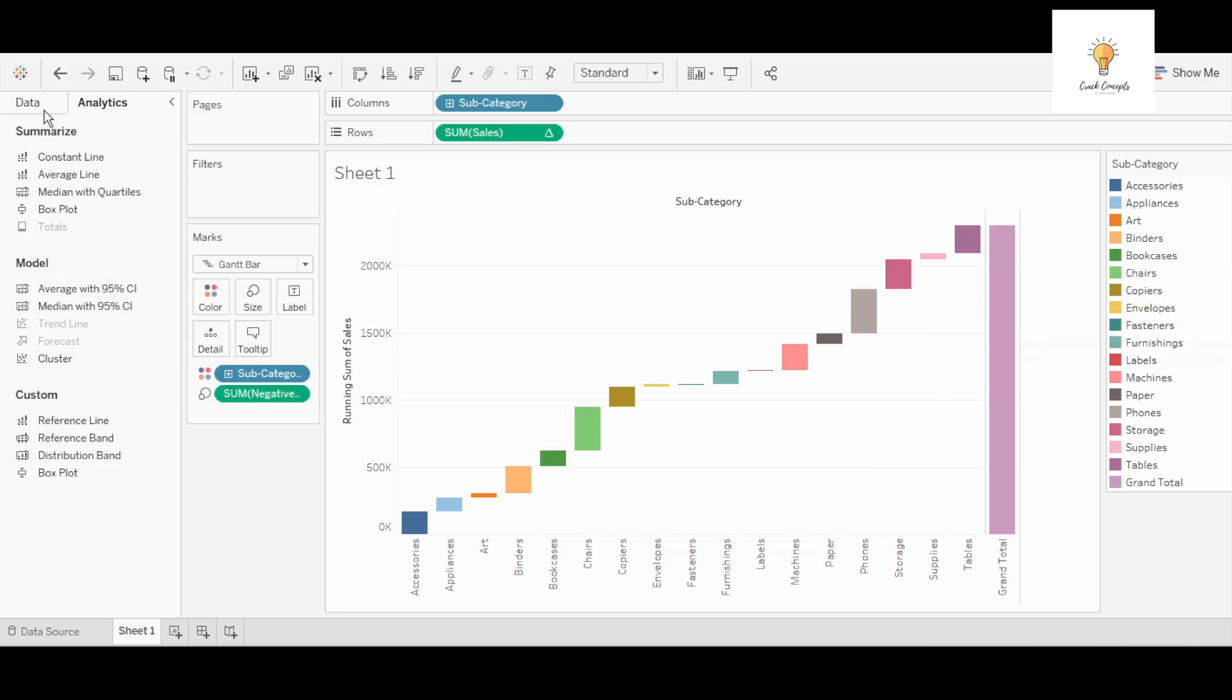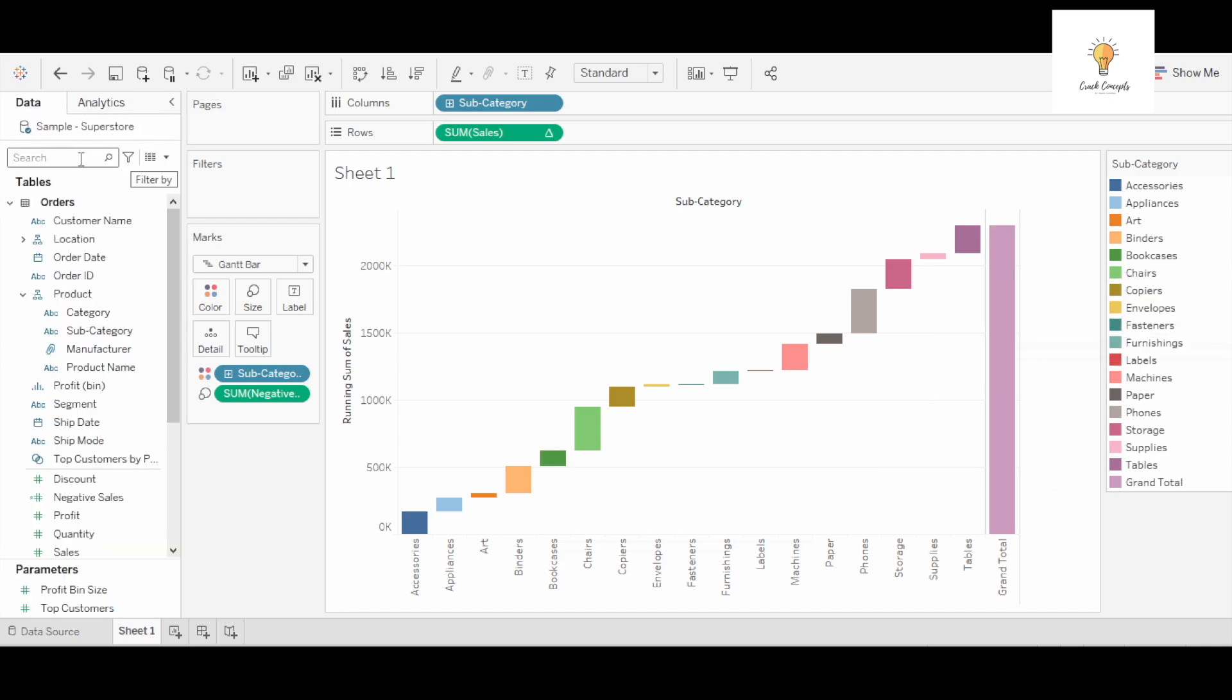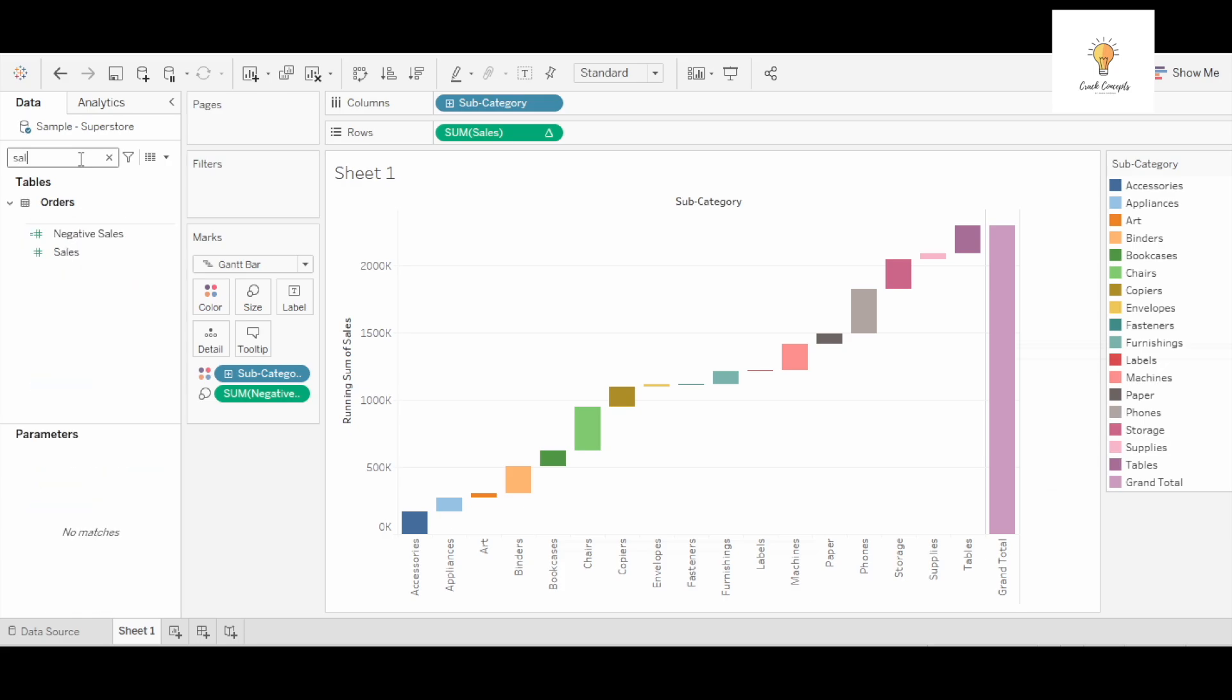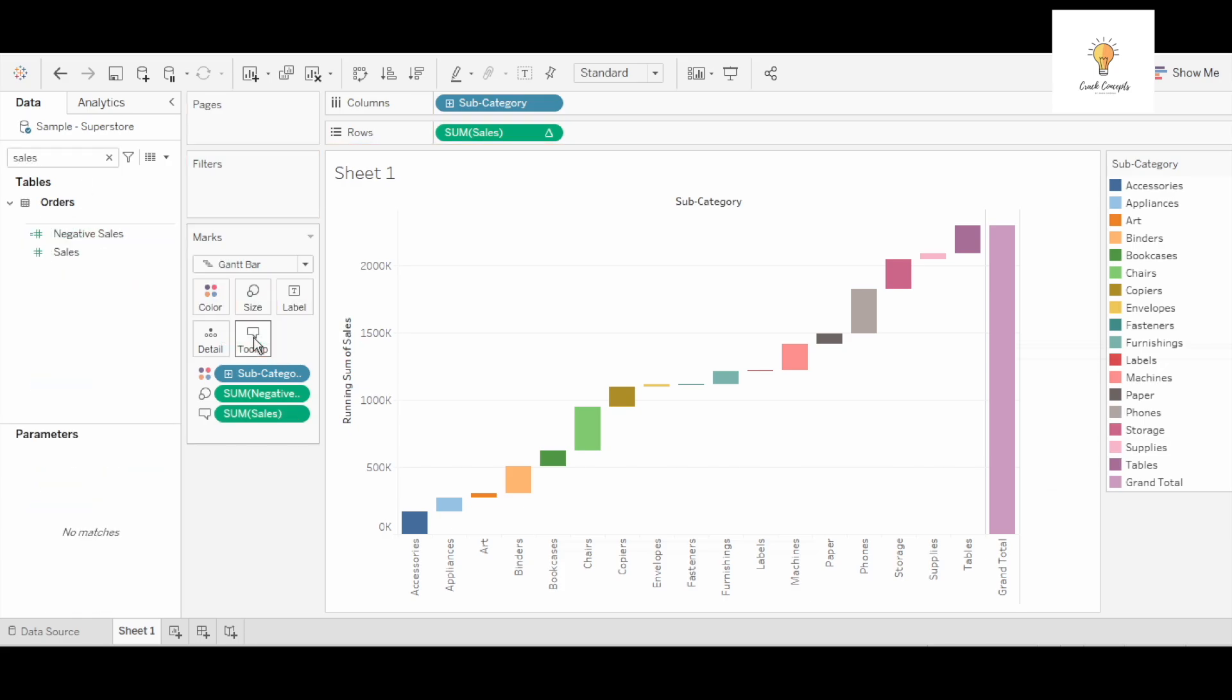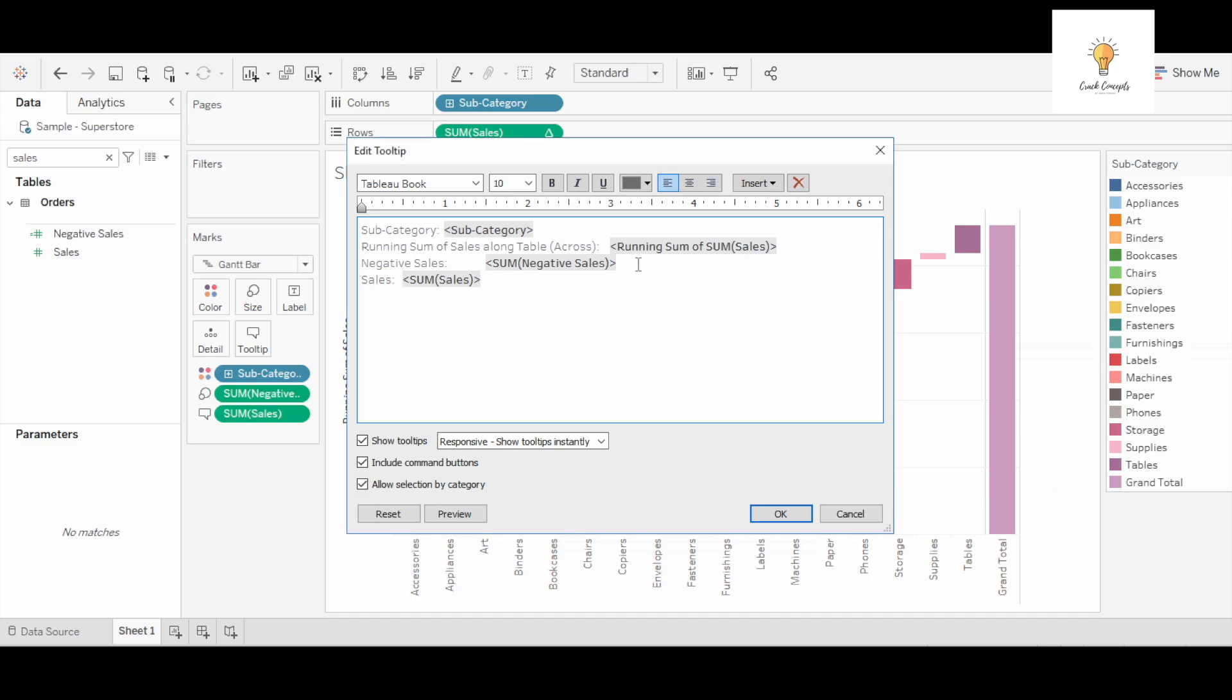One more thing I'll do is I will add sales in tooltip and I will remove this.